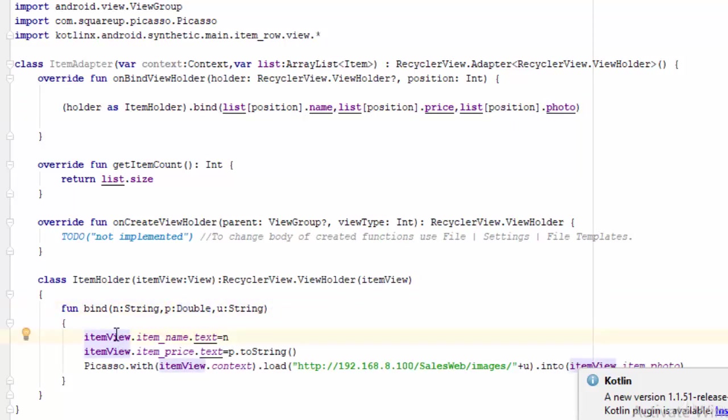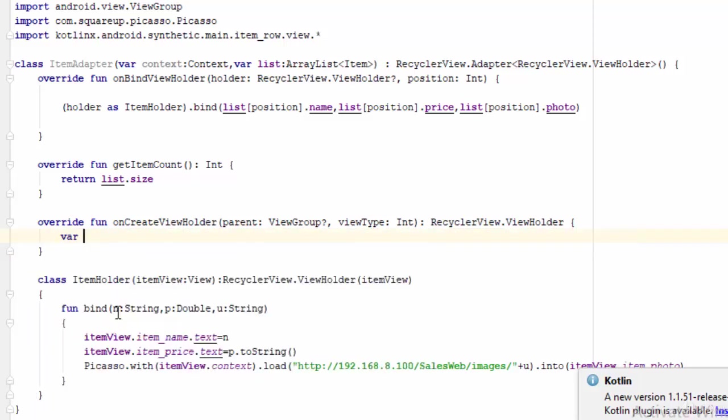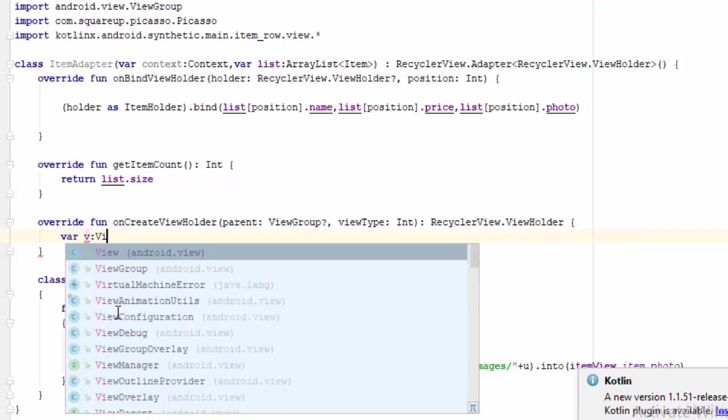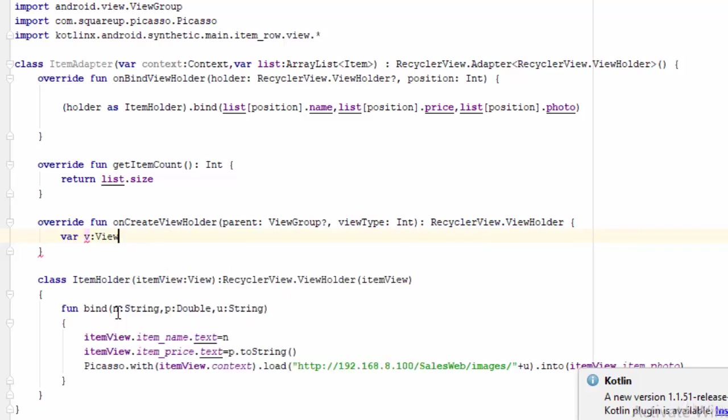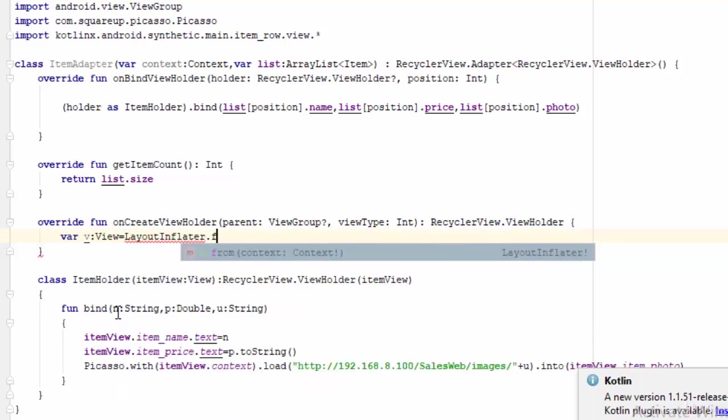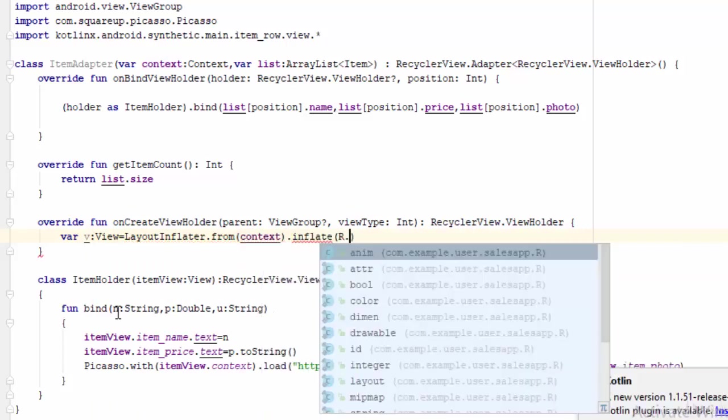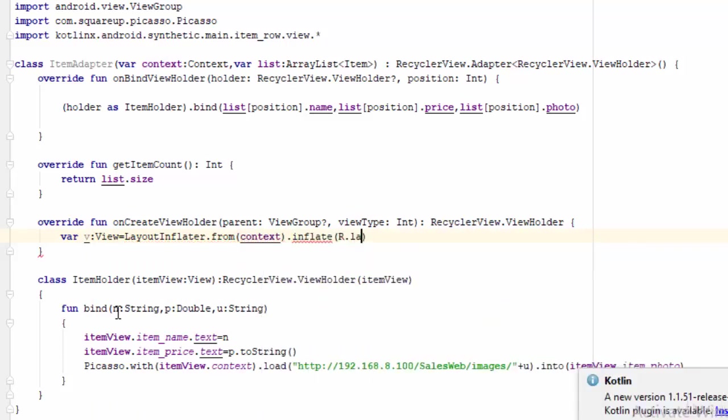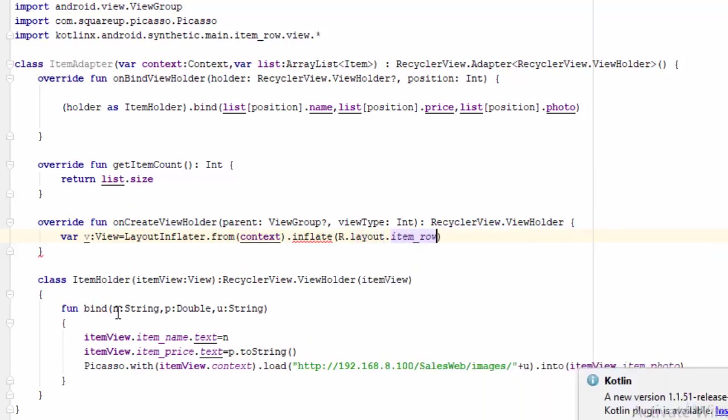The last thing is the onCreate, which will be used to connect between the recycler view and the item row. So you should say something like var v of data type View, which is equal to LayoutInflater.from(context).inflate(R.layout.item_row).